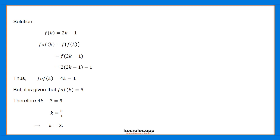f of k is equal to 2k minus 1. We compute 2 into 2k, which is equal to 4k, minus 2 into 1, giving us 2 minus 1. This simplifies to 4k minus 3. Thus, f composition f of k is equal to 4k minus 3.